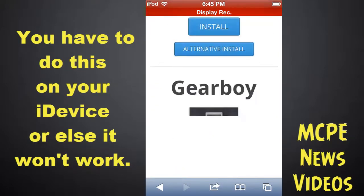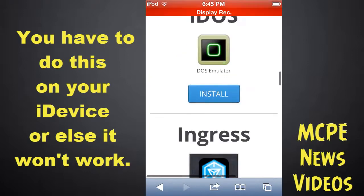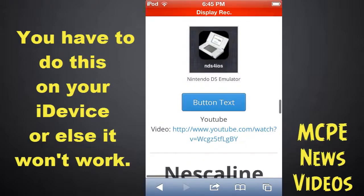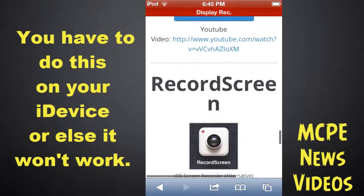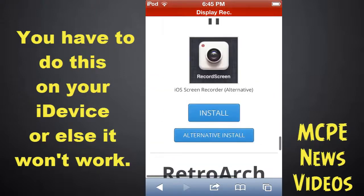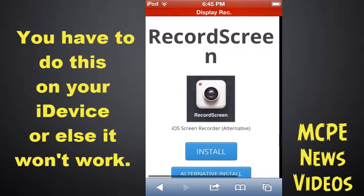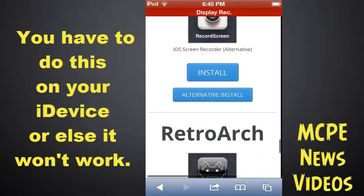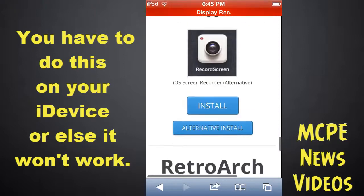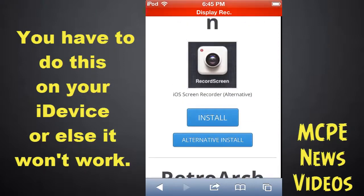Scroll down until you see Record Screen. Find it here — there it is. Record Screen should have this listing. You can either click on the image or use alternative install, because when you click the regular install button it doesn't really work.